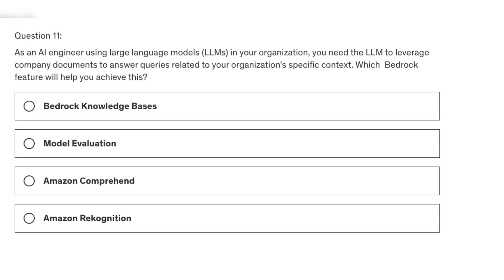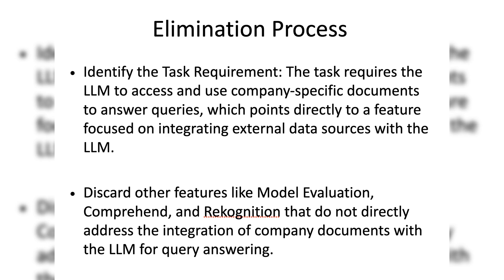Let's look at question 11. As an AI engineer using large language models (LLMs) in your organization, you need the LLM to leverage company documents to answer queries related to your organization's specific context. Which Bedrock feature will help you achieve this? The four options are: Option A - Bedrock Knowledge Bases, Option B - Bedrock Model Evaluation, Option C - Amazon Comprehend, and Option D - Amazon Rekognition.